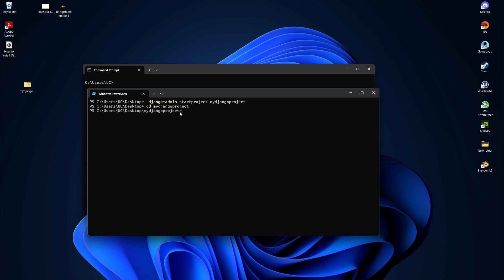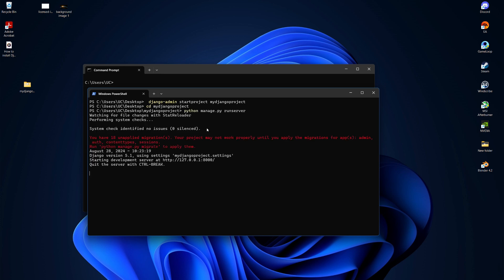To run the project, type python manage.py runserver and hit enter. The server will start and you'll see a message showing that the development server is running.